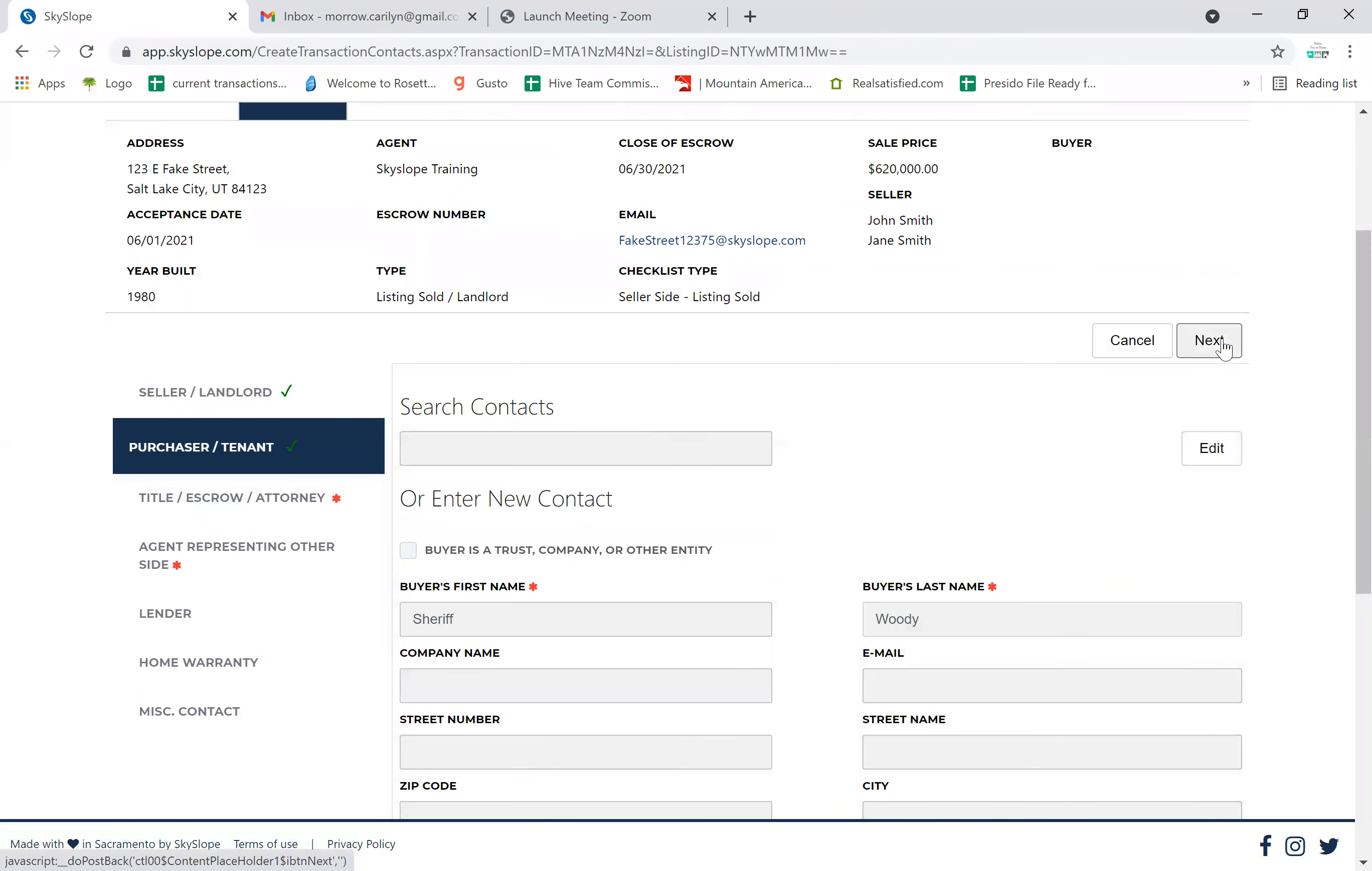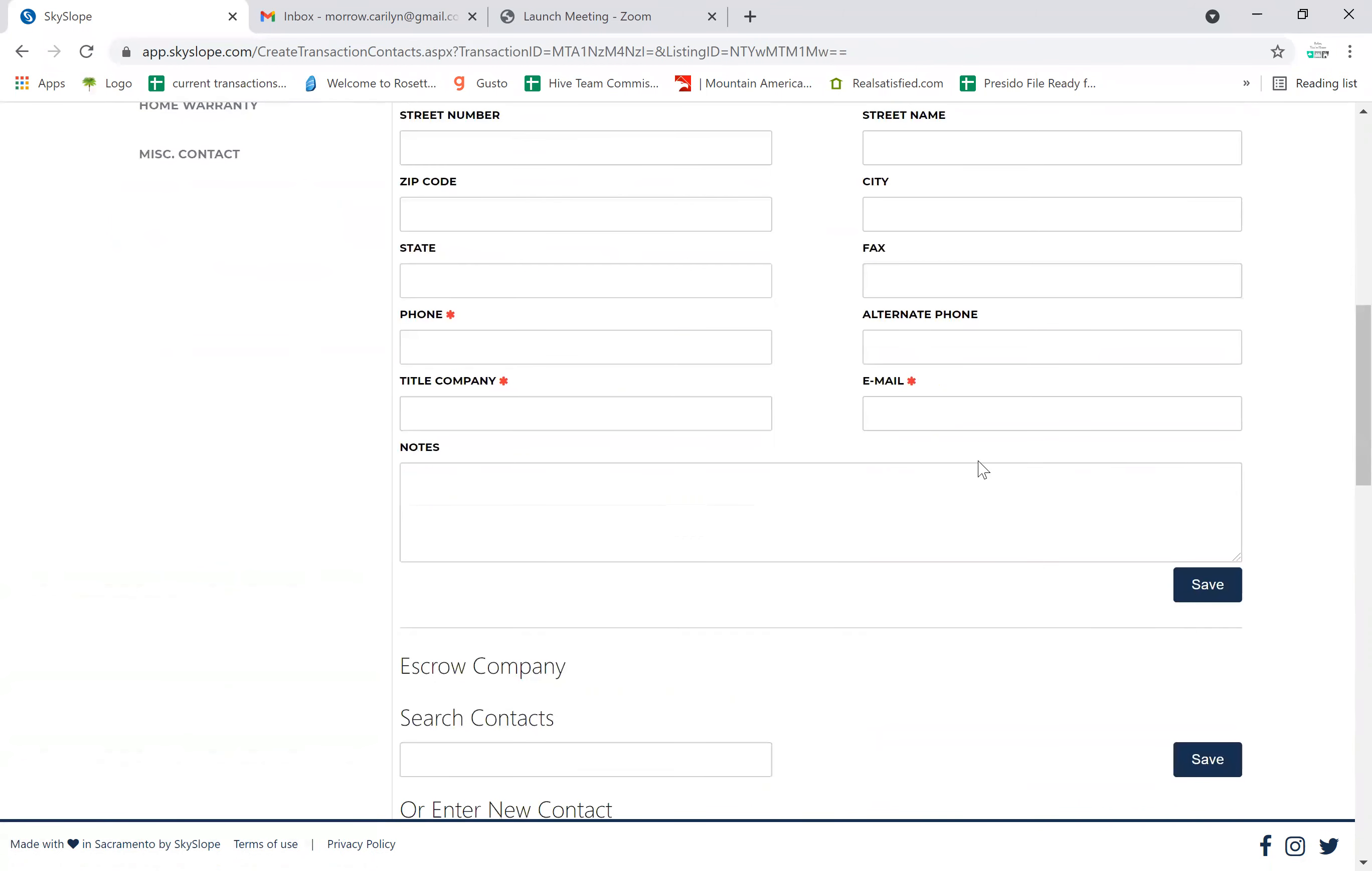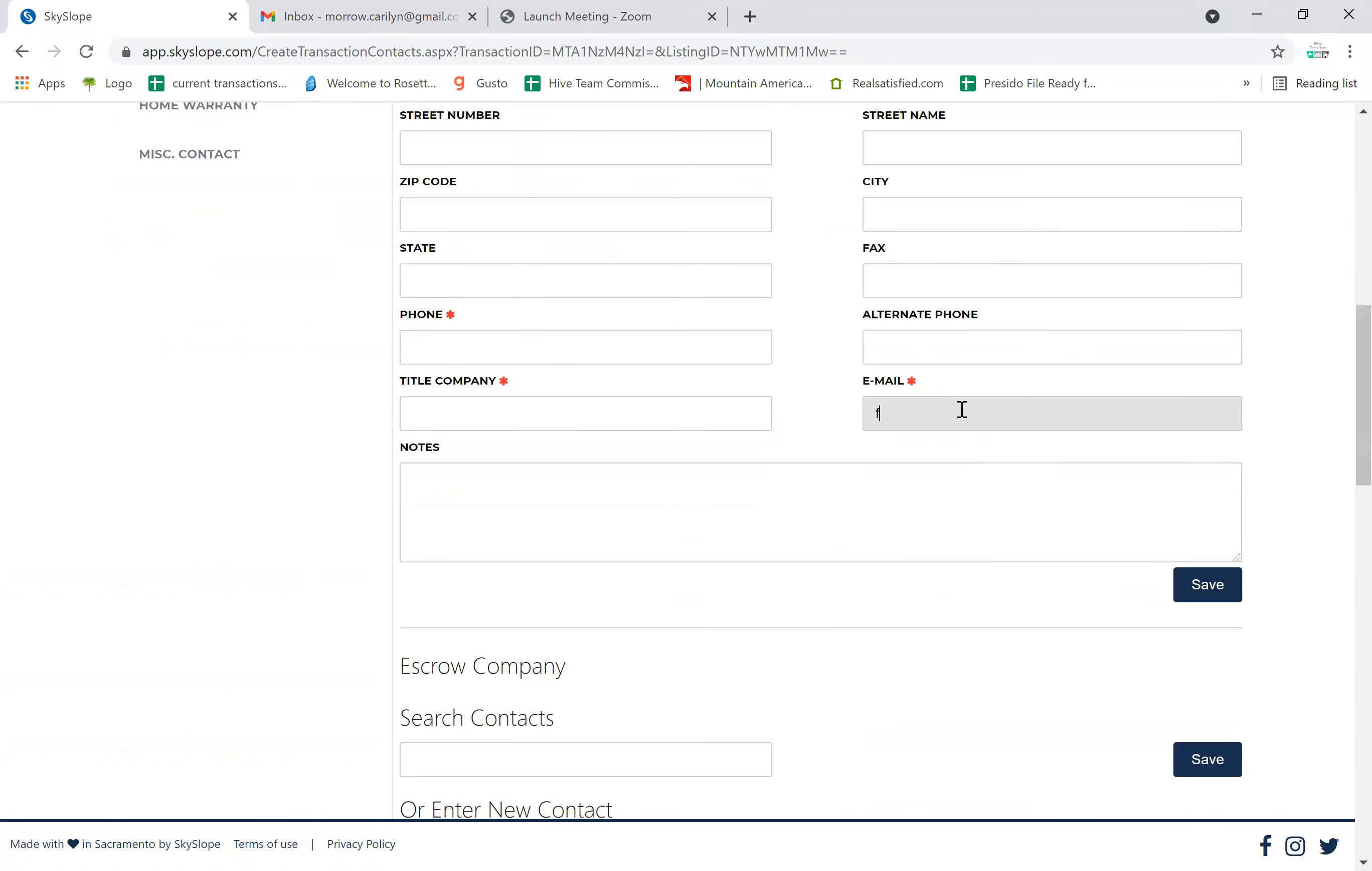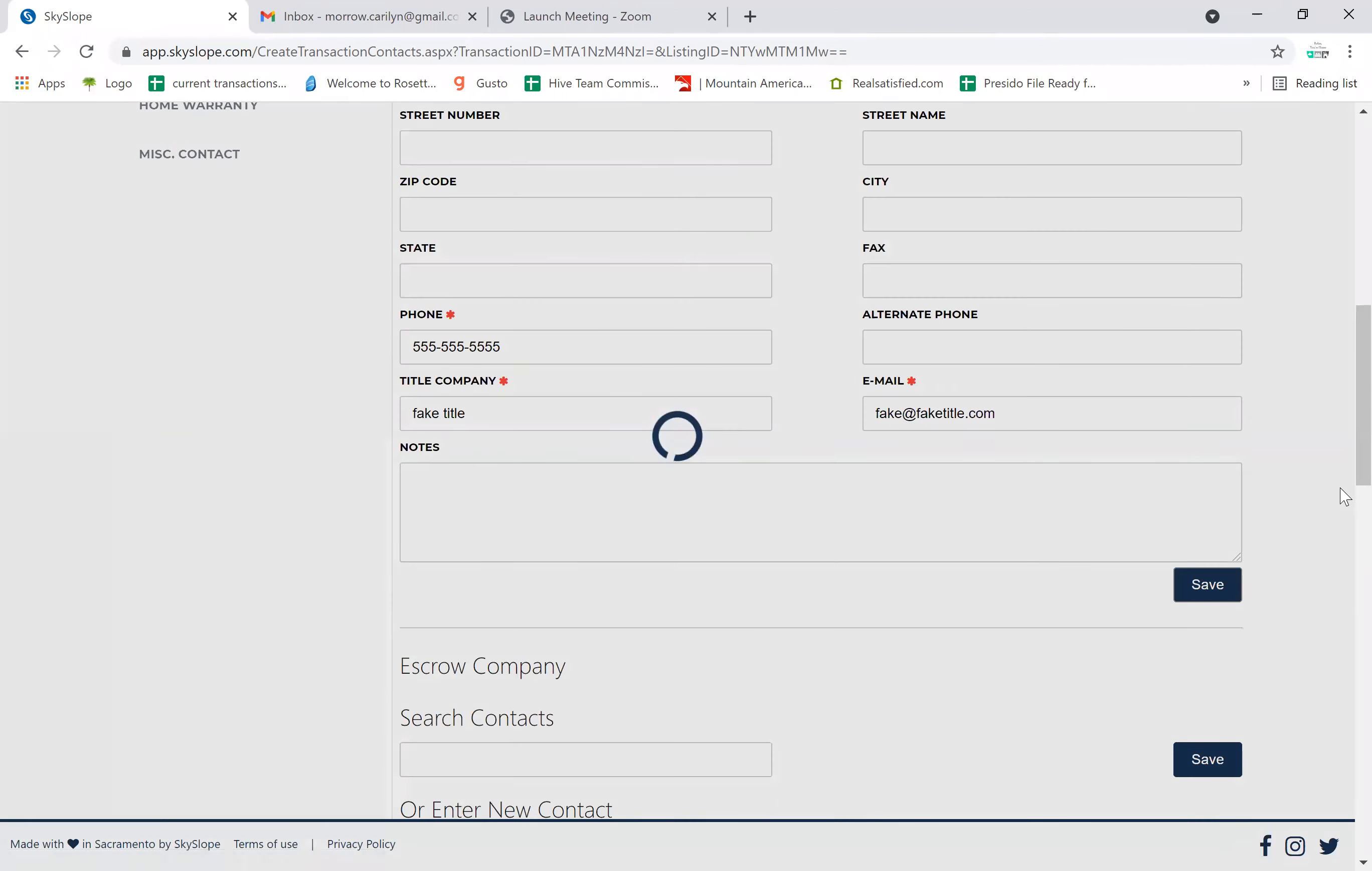Next we're going to need the title person. Fake Fakeerson, fake@faketitle.com, title, and then put in his phone number or her phone number and click save.